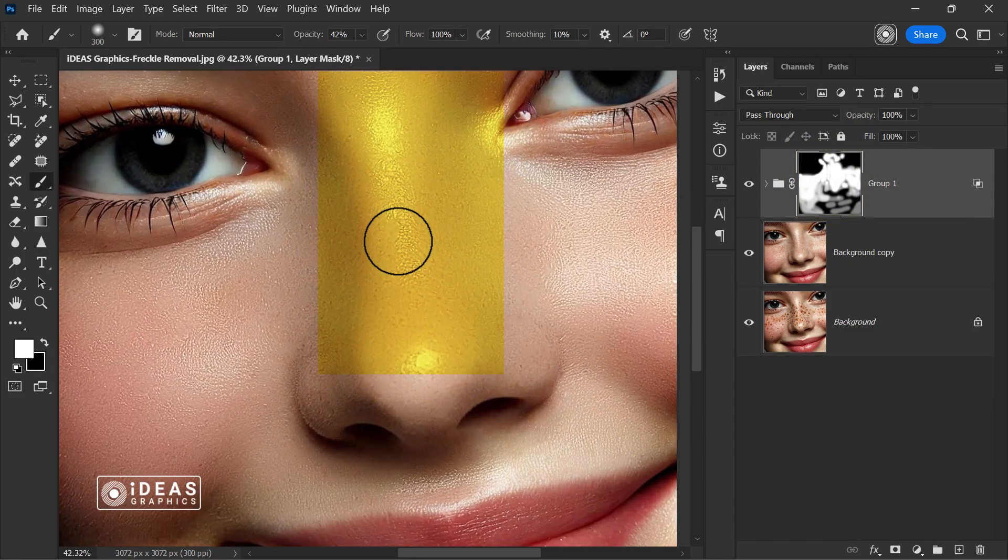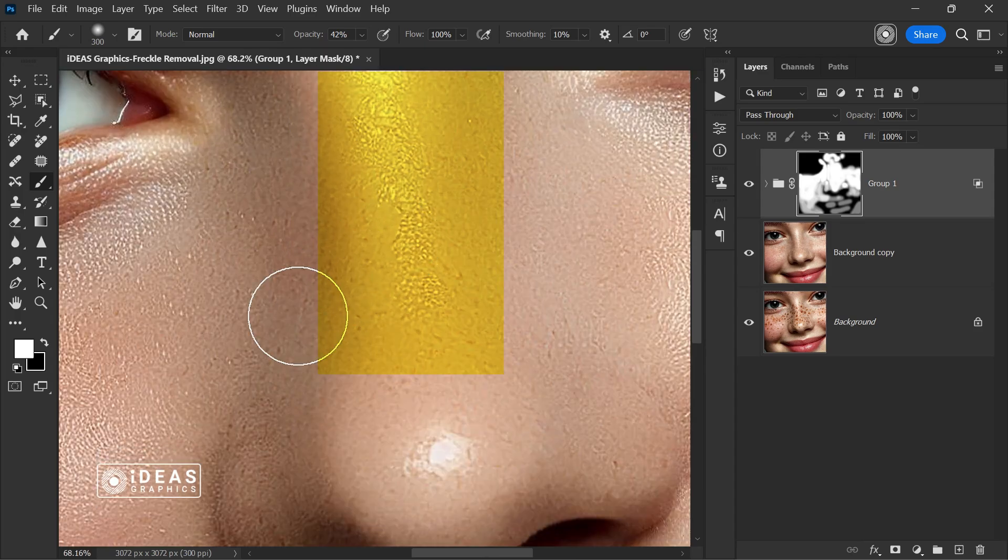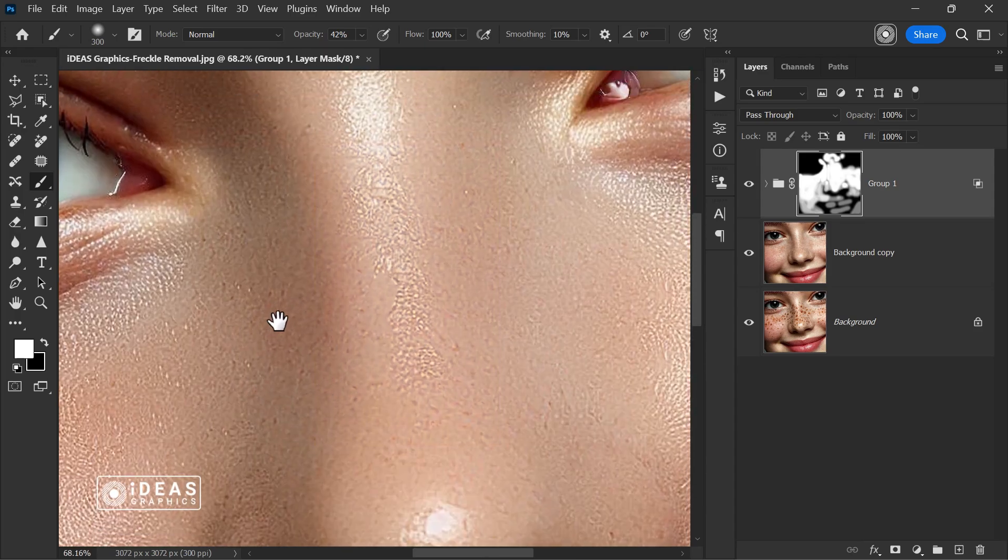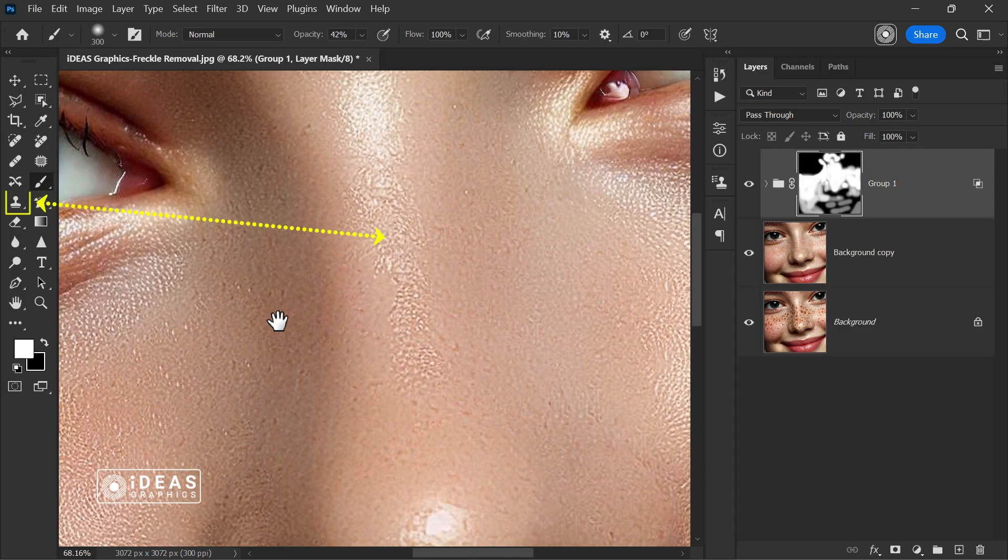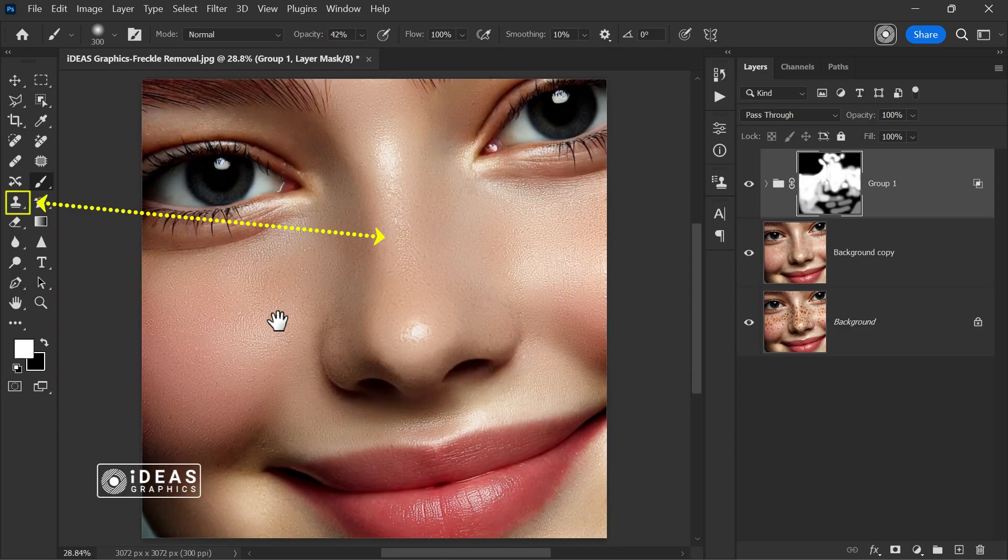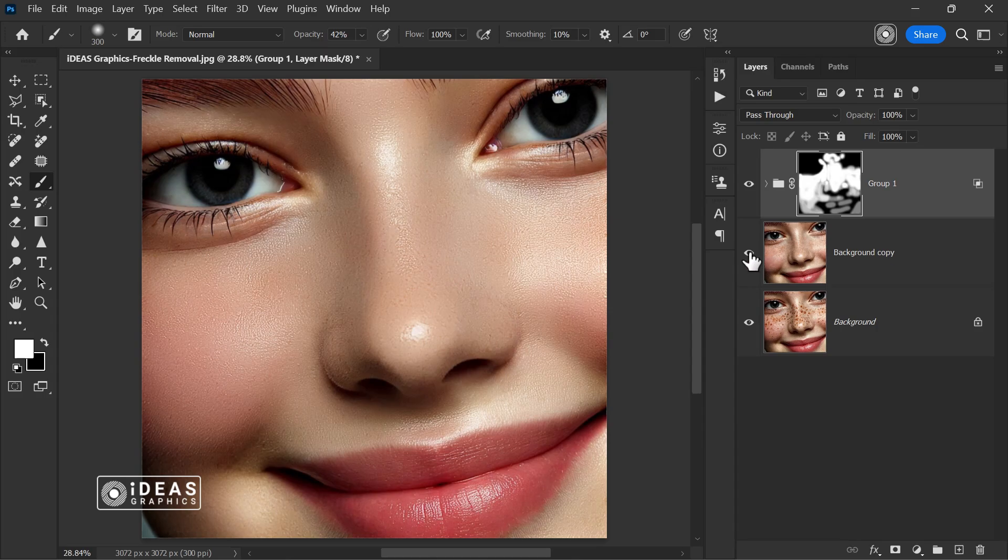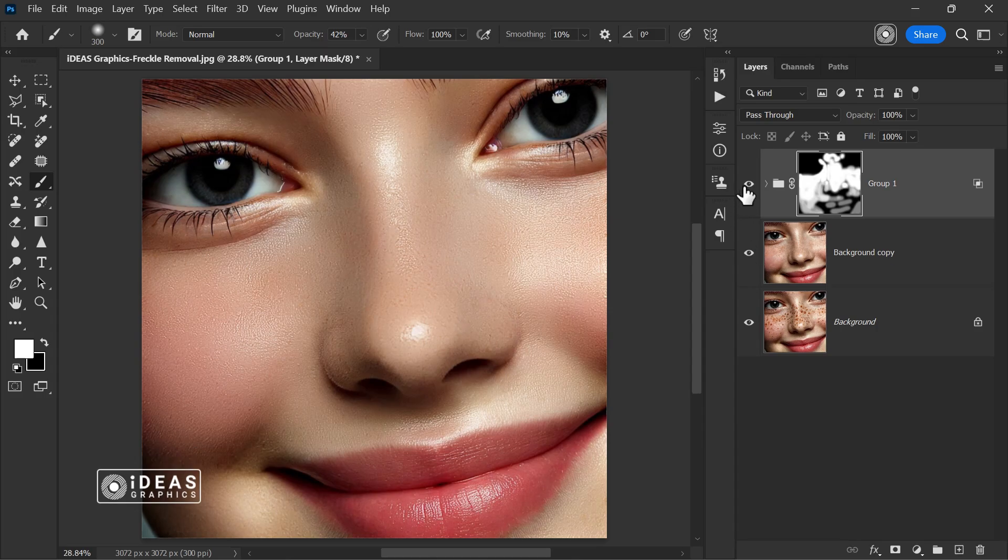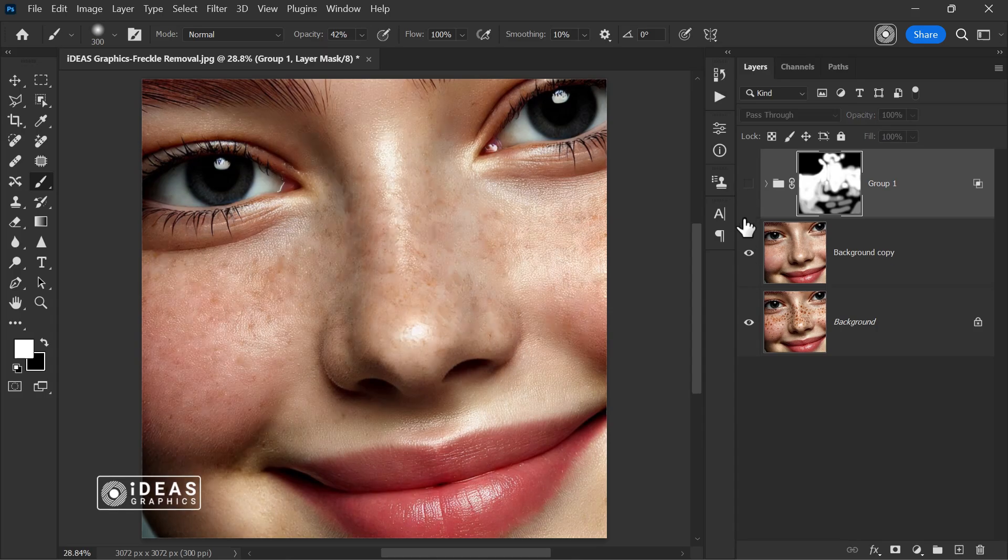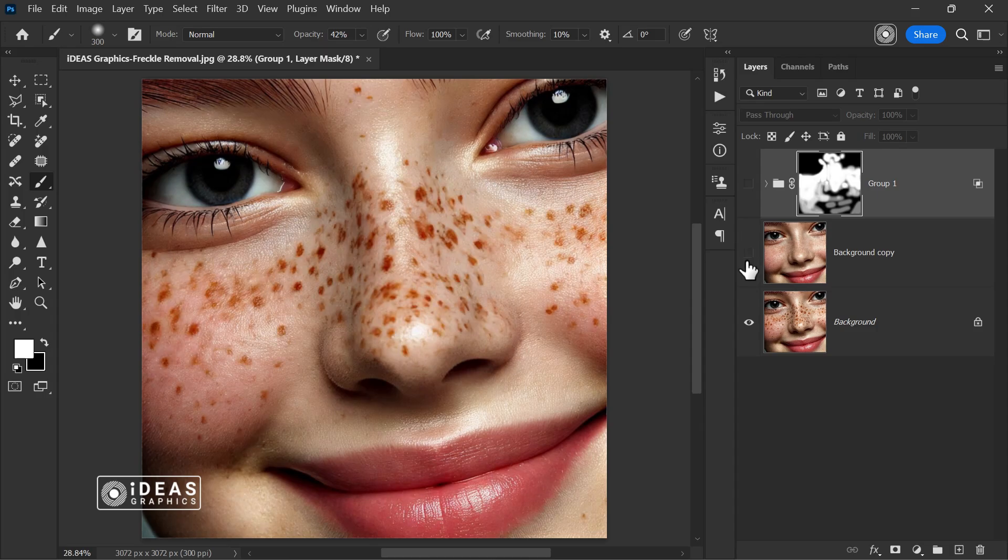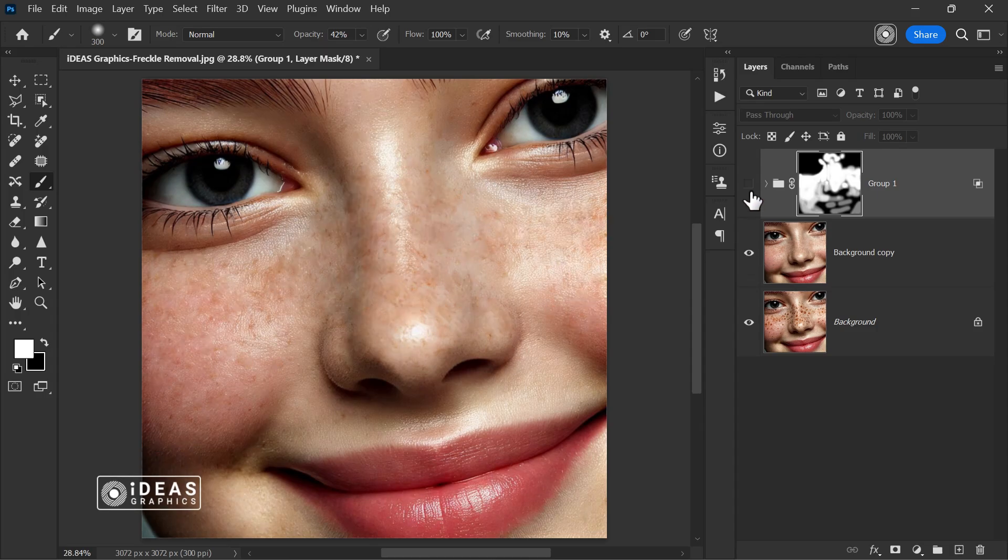This area, highlighted in yellow, can be easily softened if any part of the skin texture looks similar. You can use the clone stamp tool to gently blend and smooth it. Make sure to select a soft brush and sample a nearby area with a similar texture by holding Alt, Option on Mac, and clicking on a clean spot. Then, carefully paint over the area to achieve a natural and seamless result.